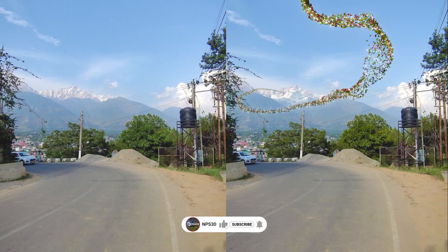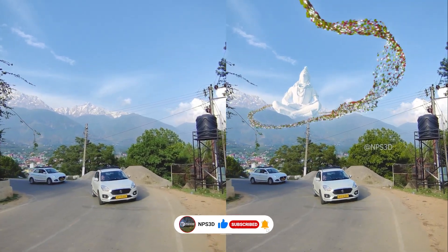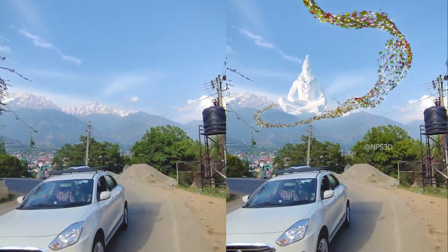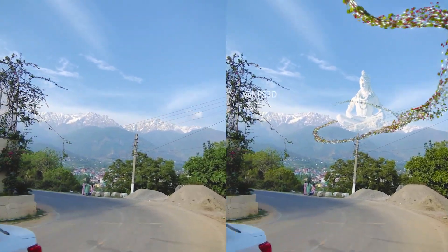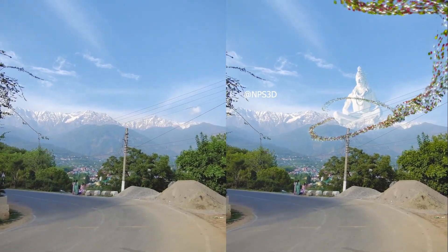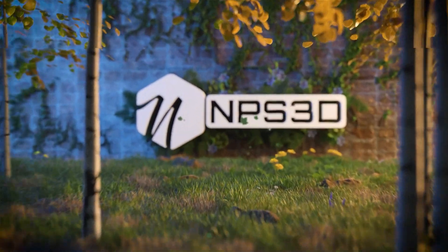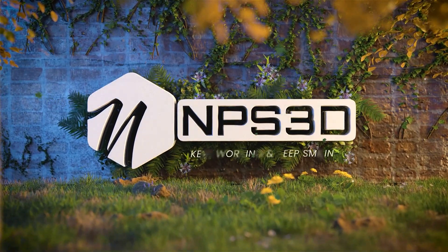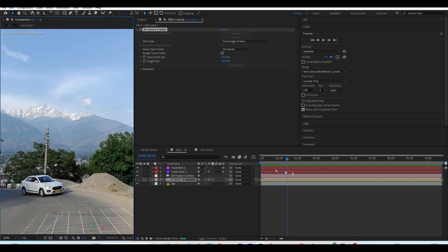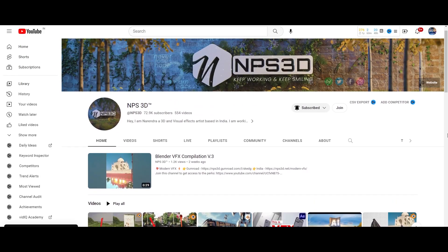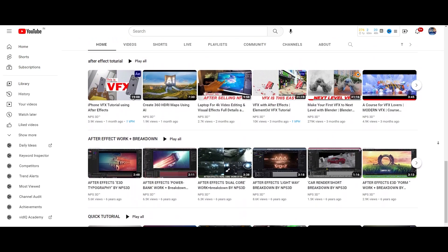Hey guys, what's up! NPS3D here and welcome back to another exciting visual effect breakdown. This video will not be step by step like my other tutorials, but it will roughly guide you how I achieved this effect inside Blender and After Effects. So without any more delay, let's get started.